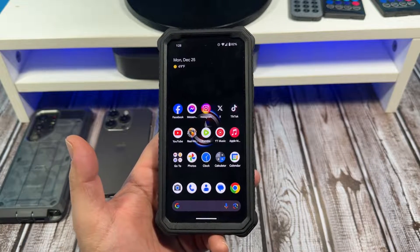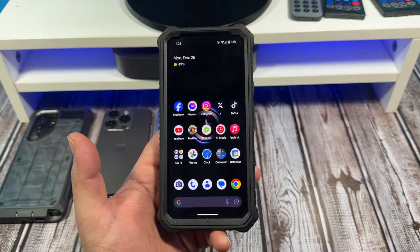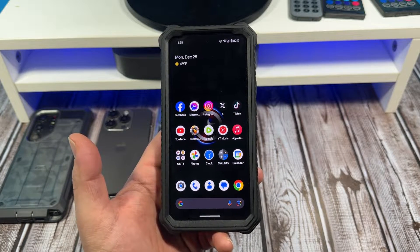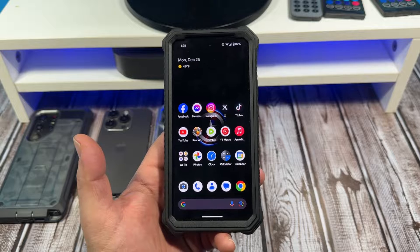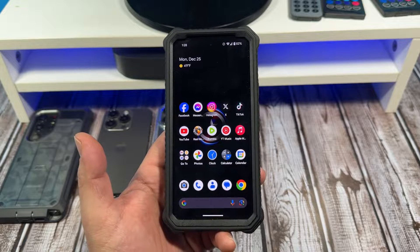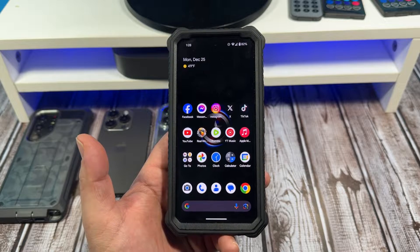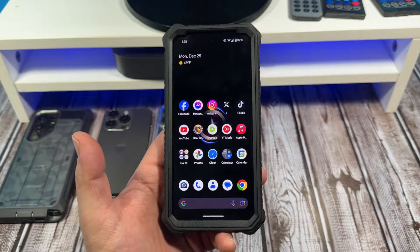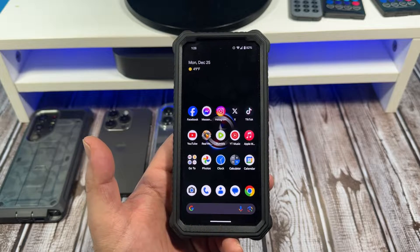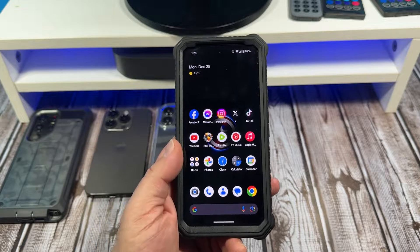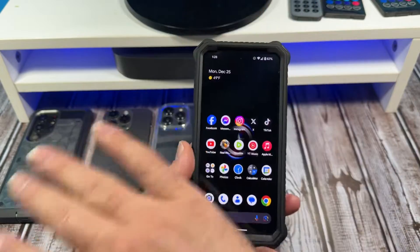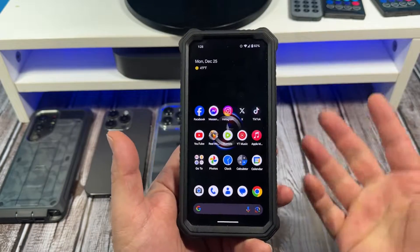Hey, what's happening everybody. In this video I want to show you how to block apps on your Google Pixel 8, and this will also work on your Google Pixel 8 Pro.